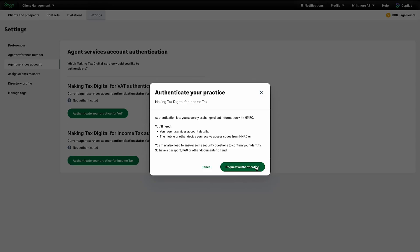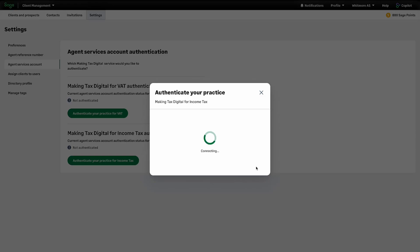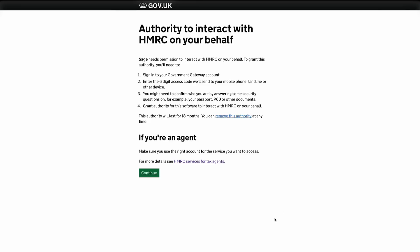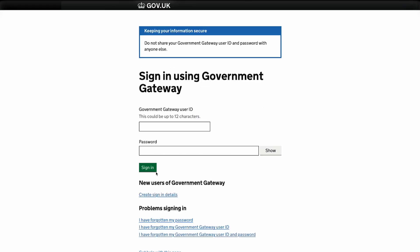Click to request authentication to grant Sage permission to interact with HMRC on your behalf. Click Continue. Login using your agent services credentials.